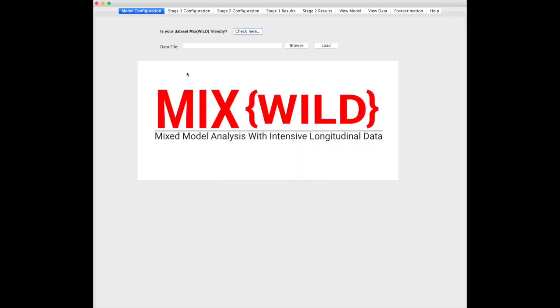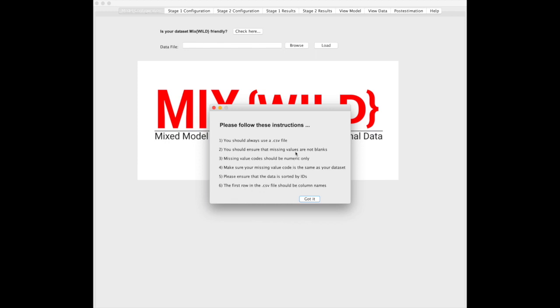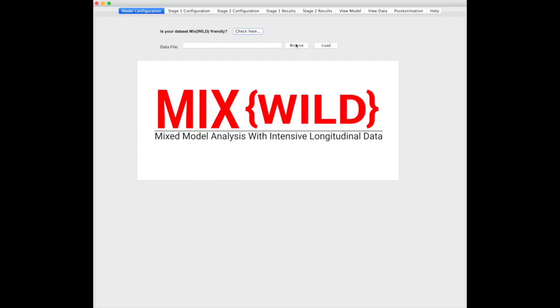Going back to model configuration, you'll see this menu that tells you how to create files for MixWild data files. There's a generic CSV file setup, missing value code should be numeric only, and you'll be able to specify that later. The first row should be column names, which makes things easier when we read your file in.